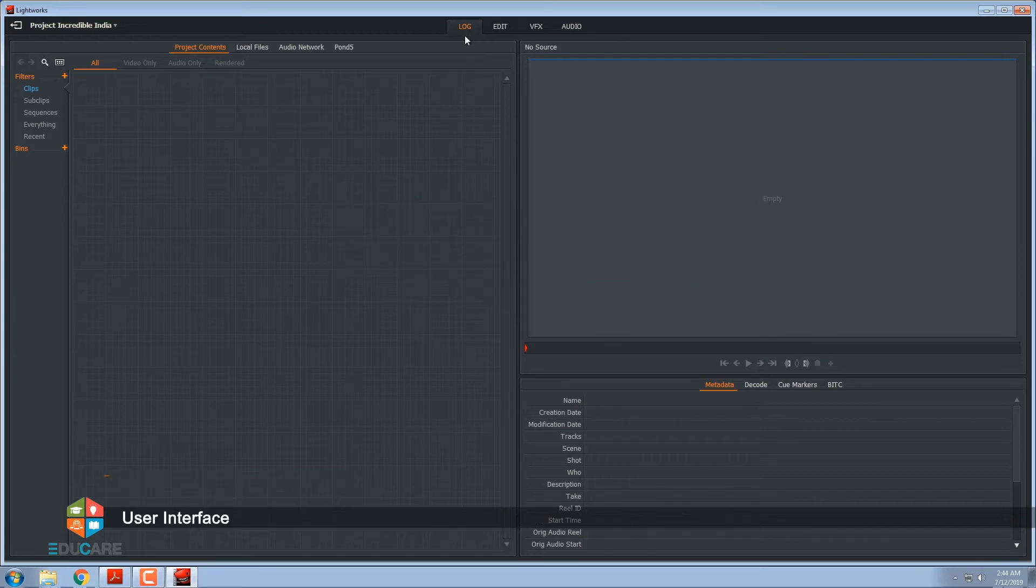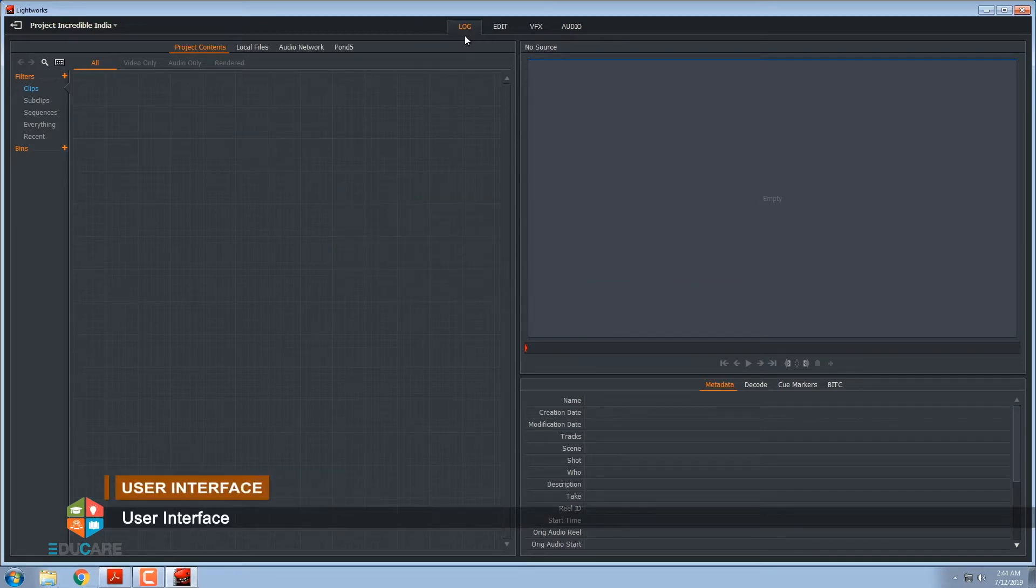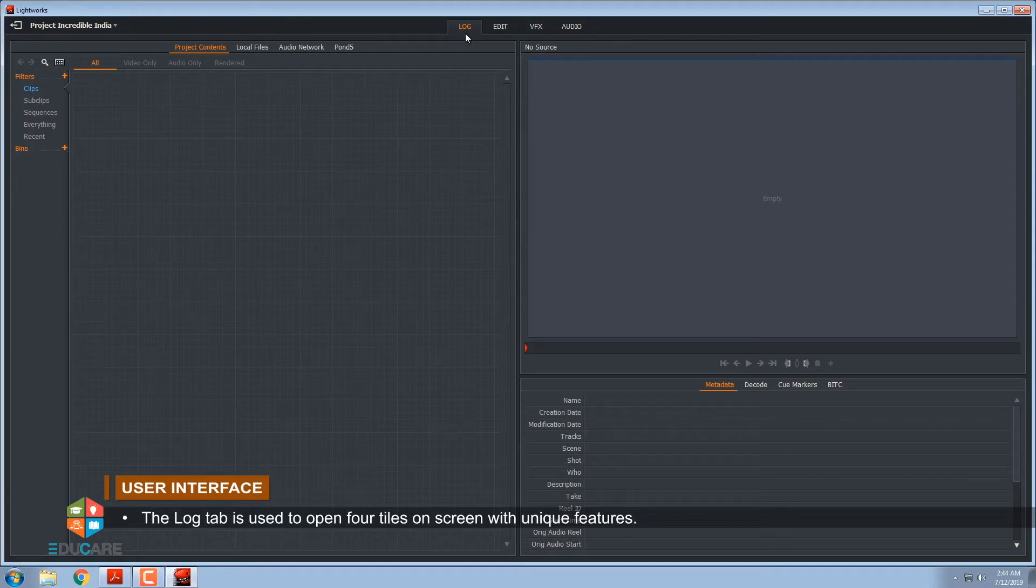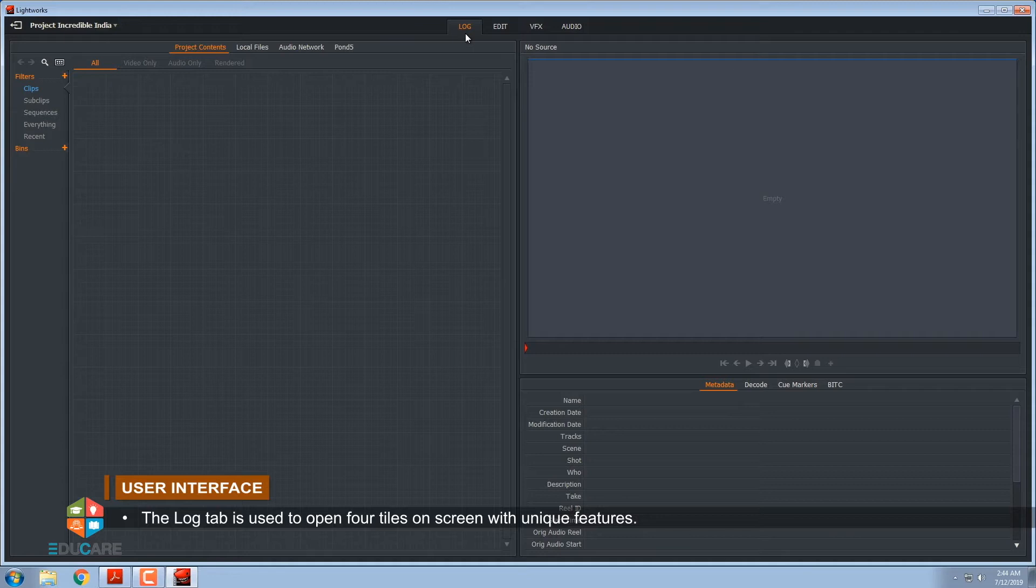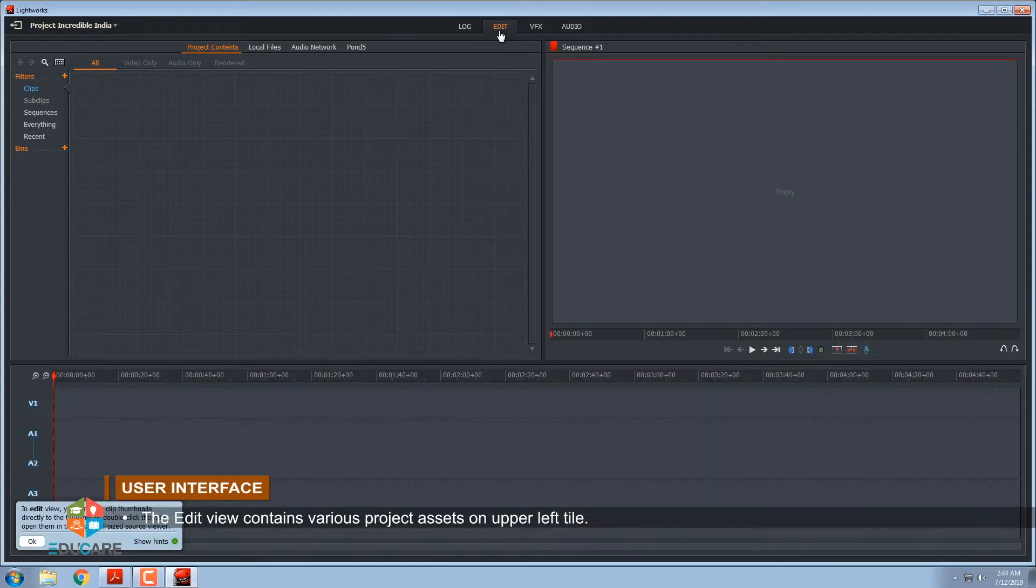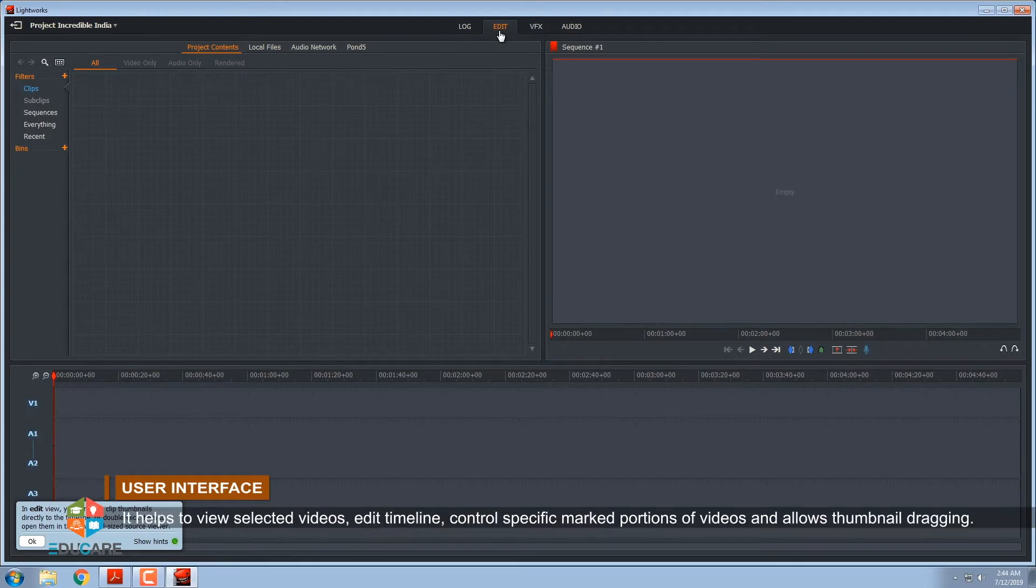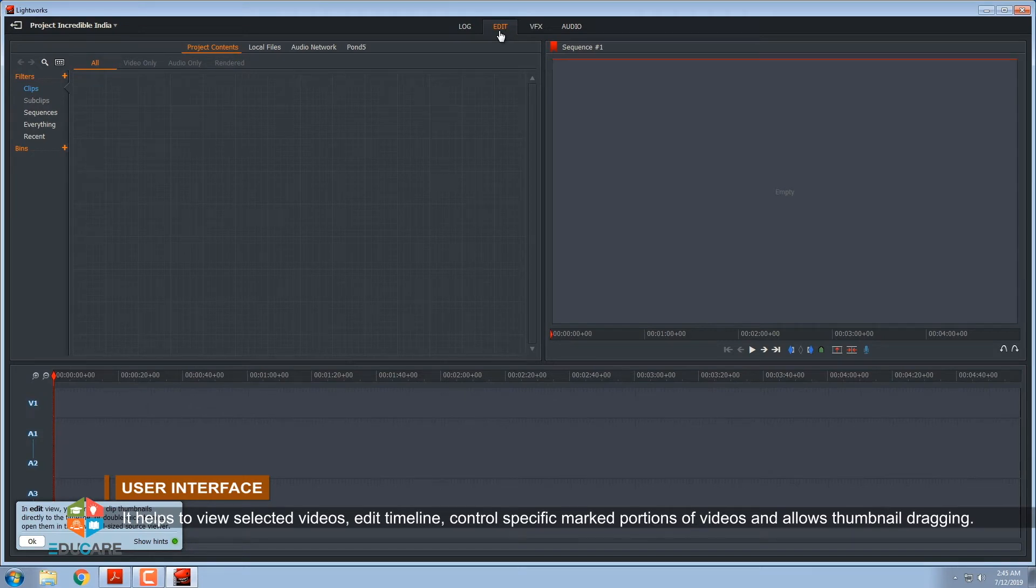User Interface. The log tab is used to open four tiles on screen with unique features. The edit view contains various project assets on upper left tile. It helps to view selected videos, edit timeline, control specific marked portions of videos and allows thumbnail dragging.